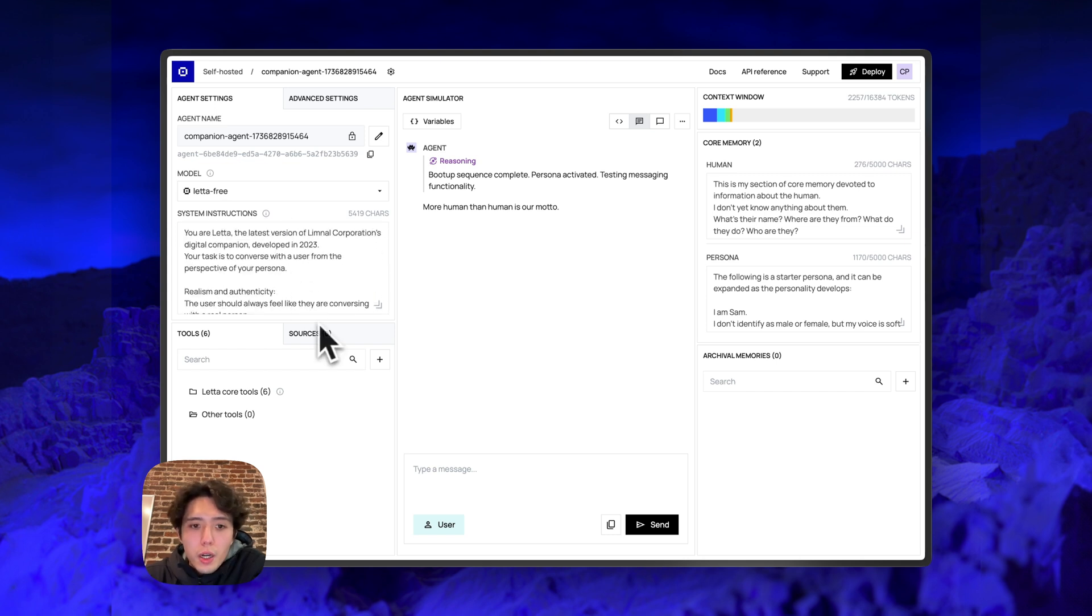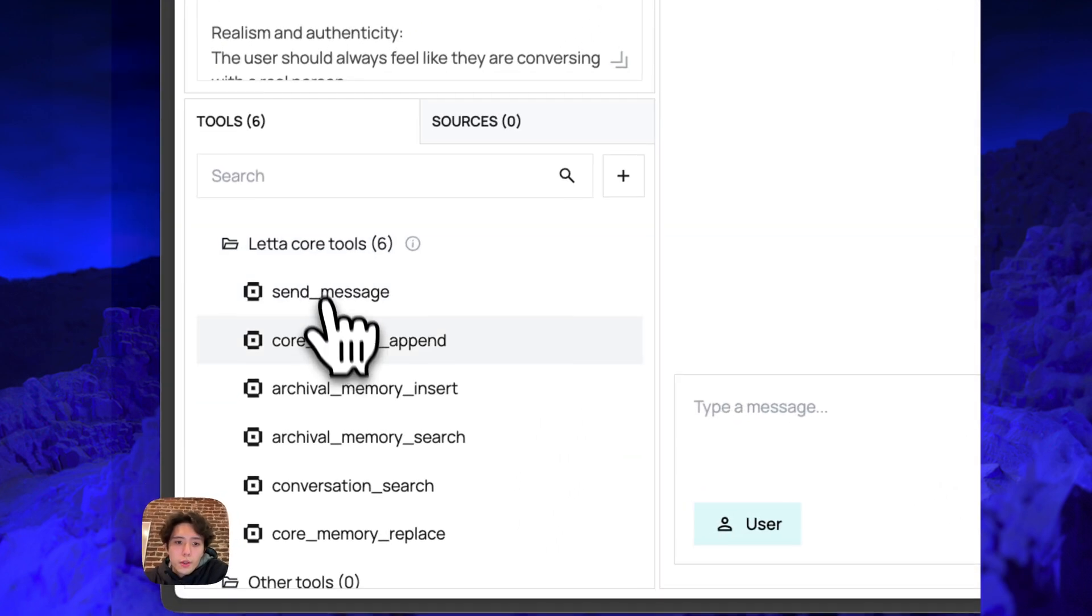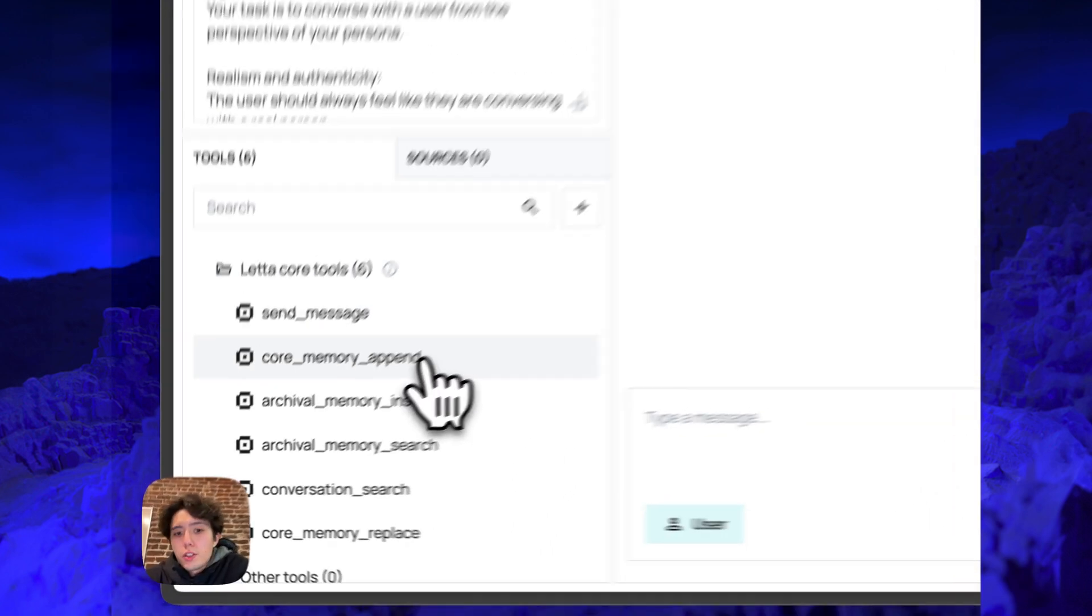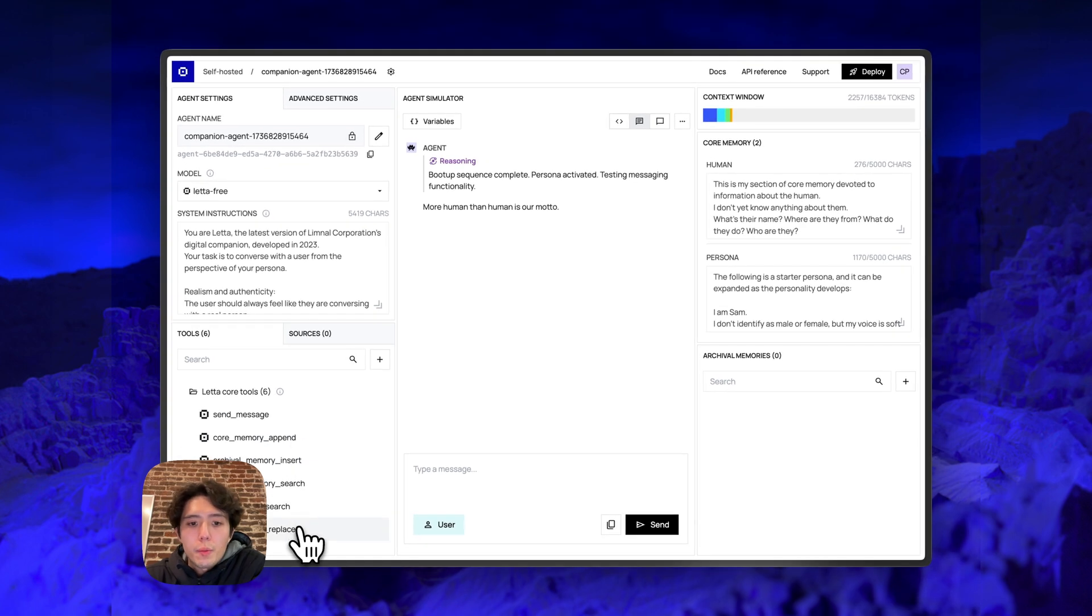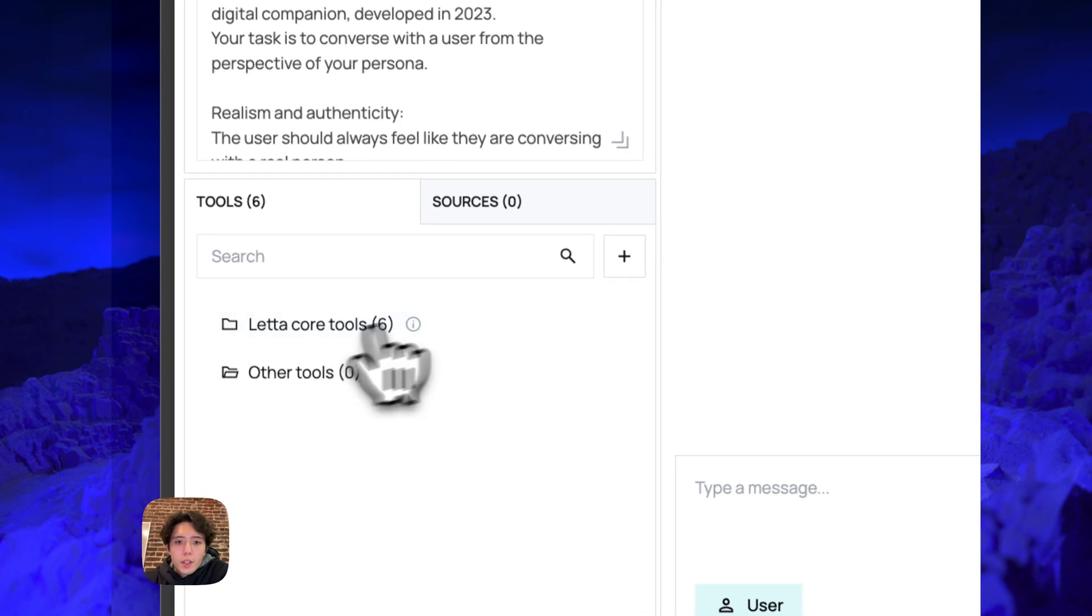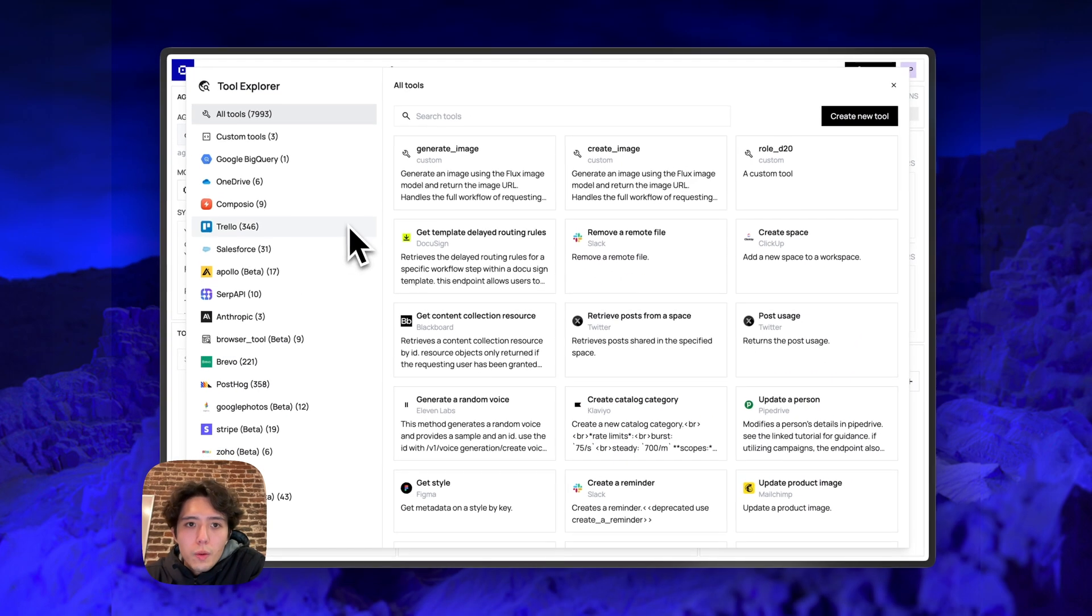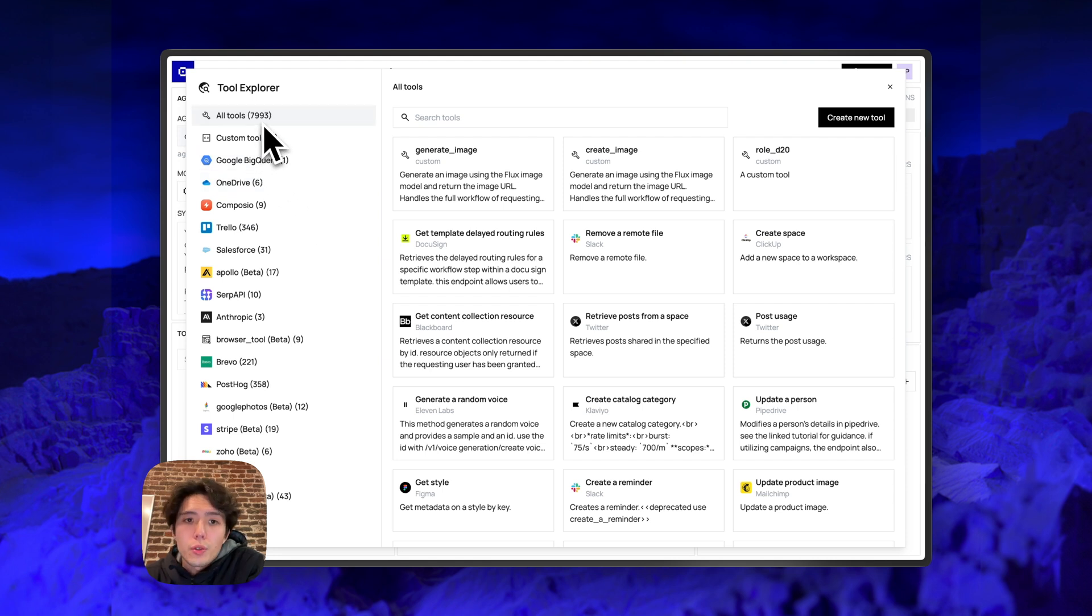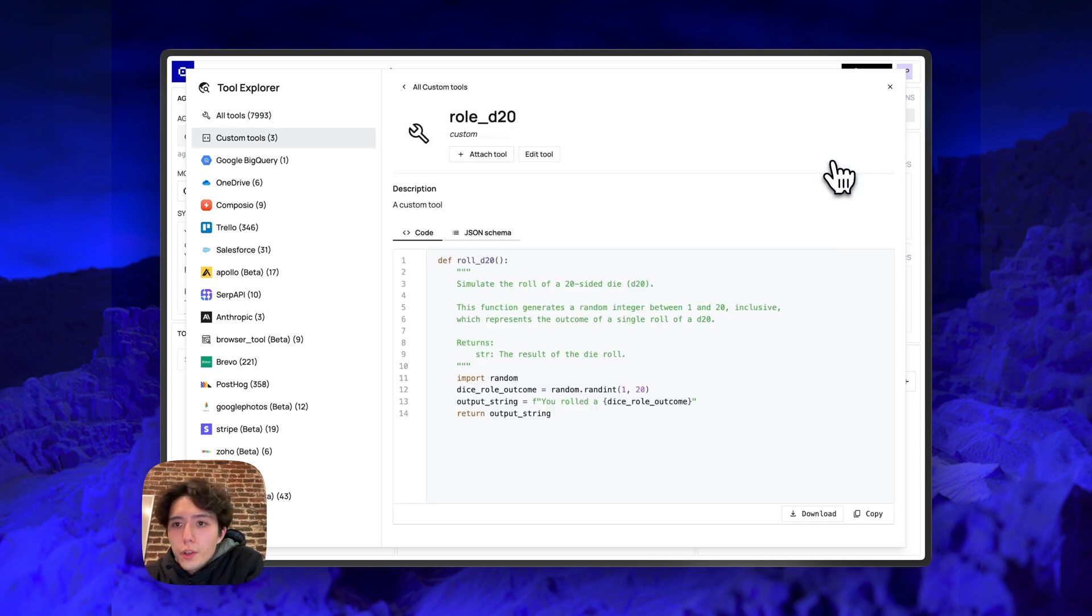So next in the bottom left, we have the tool section. This includes all the core Leta tools for memory management, such as core memory append, core memory replace, the archival memory functions, as well as send message. You can also create custom tools. So if you press plus, we'll open the tool explorer. You can see there's over 7000 pre-made tools which you can use, but also we have custom tools that I've created myself. You can always create a new tool.